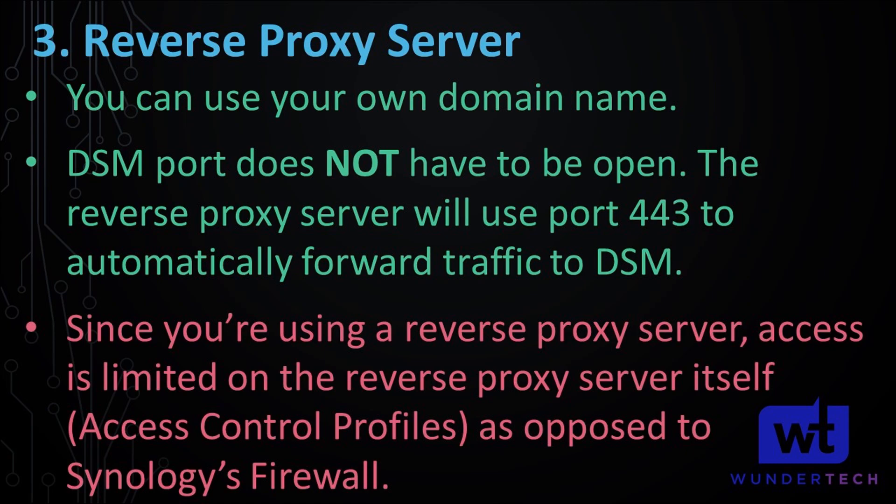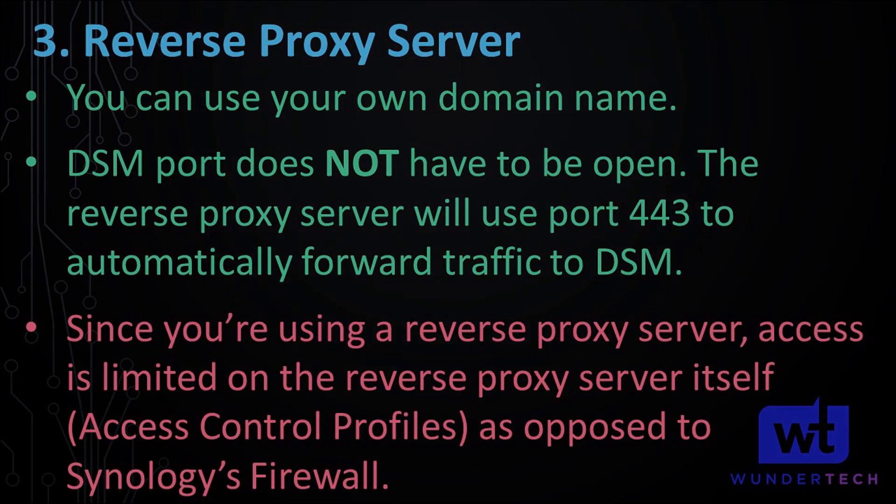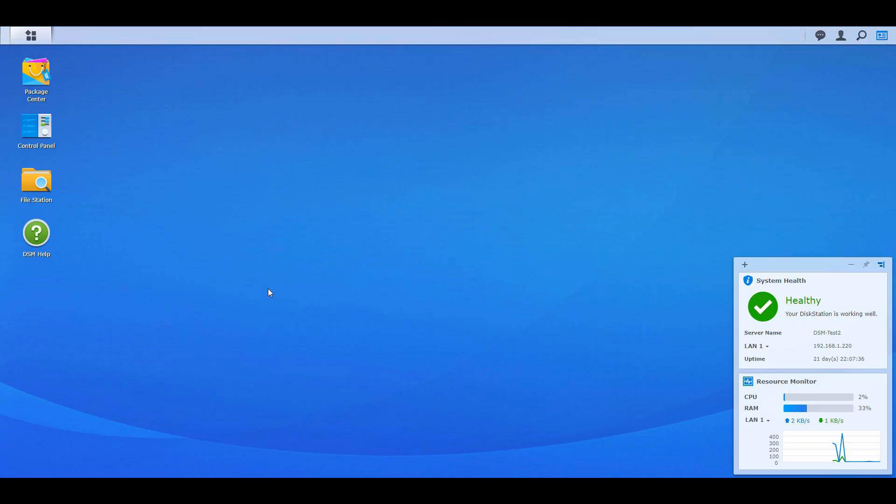Those are the three options available to you. You have to ultimately pick whichever one you think is best. But that's the bulk of this video — the actual sharing instructions are very easy. Make sure you select what's best for your use case and then move on to these next steps.